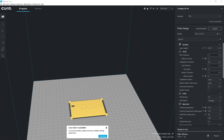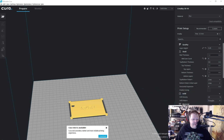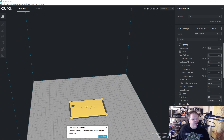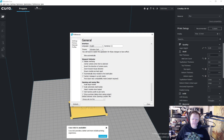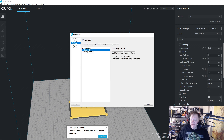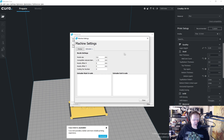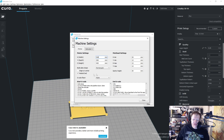Give me a moment while I bring myself down and we look at Cura. Okay, so under Cura we're going to go to Preferences, then Configure Cura. Inside here we want to go to Printers. I'm on the CR10 setting right now, and I'm going to click on Machine Settings.